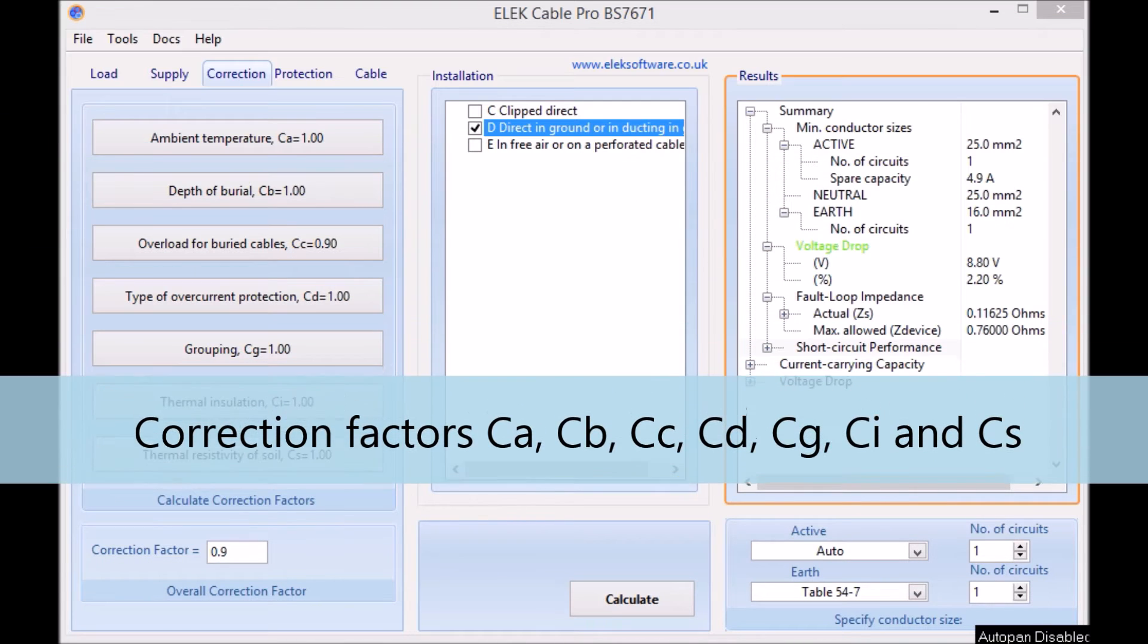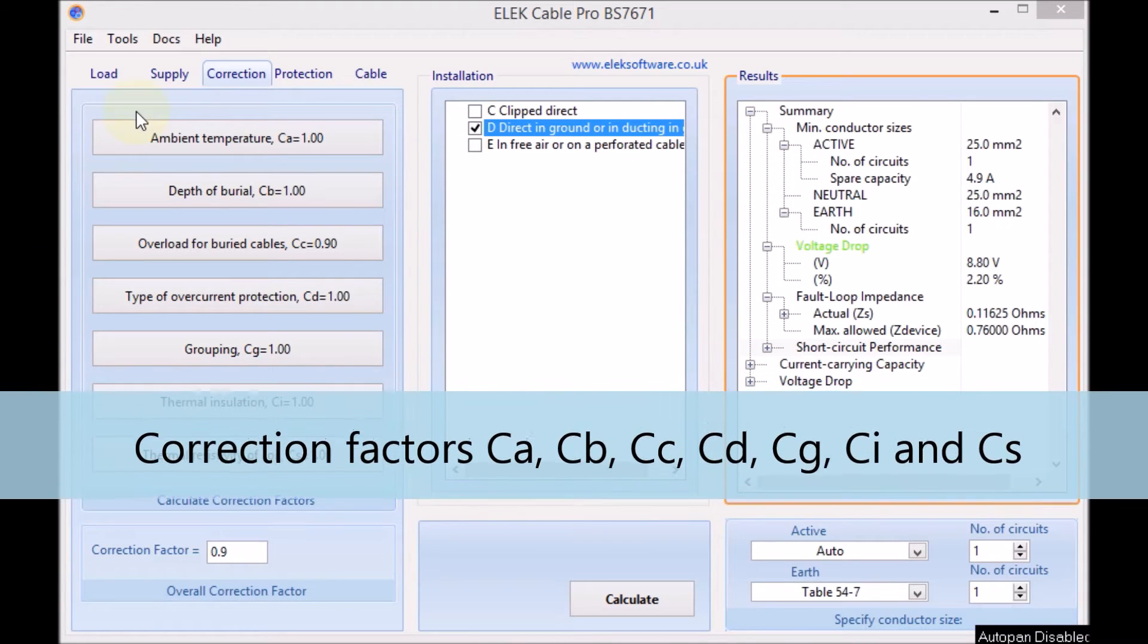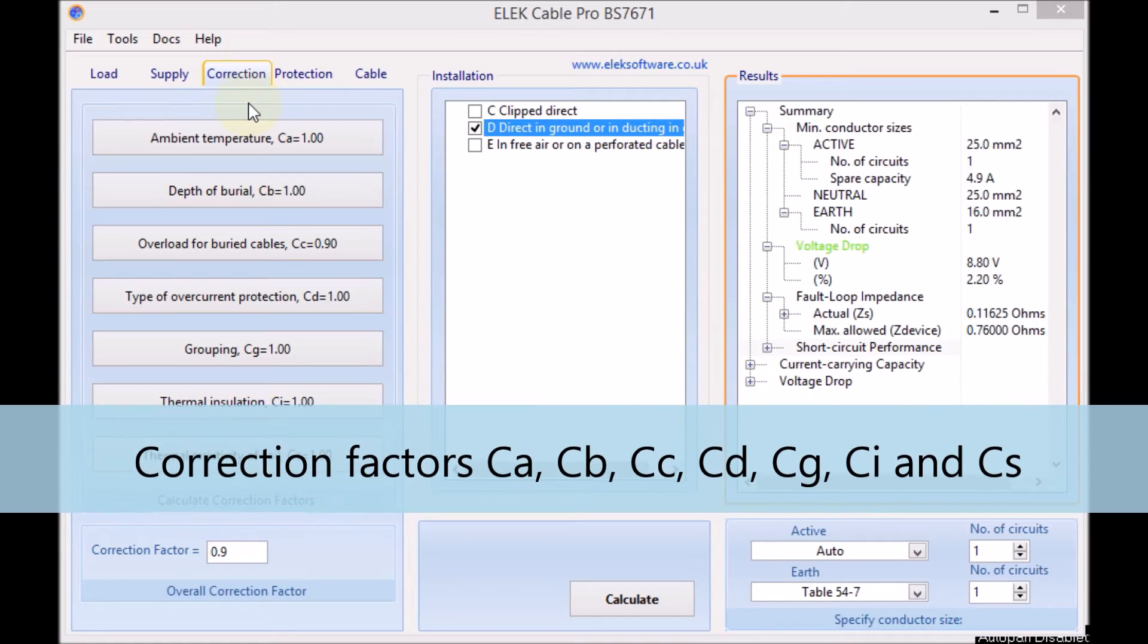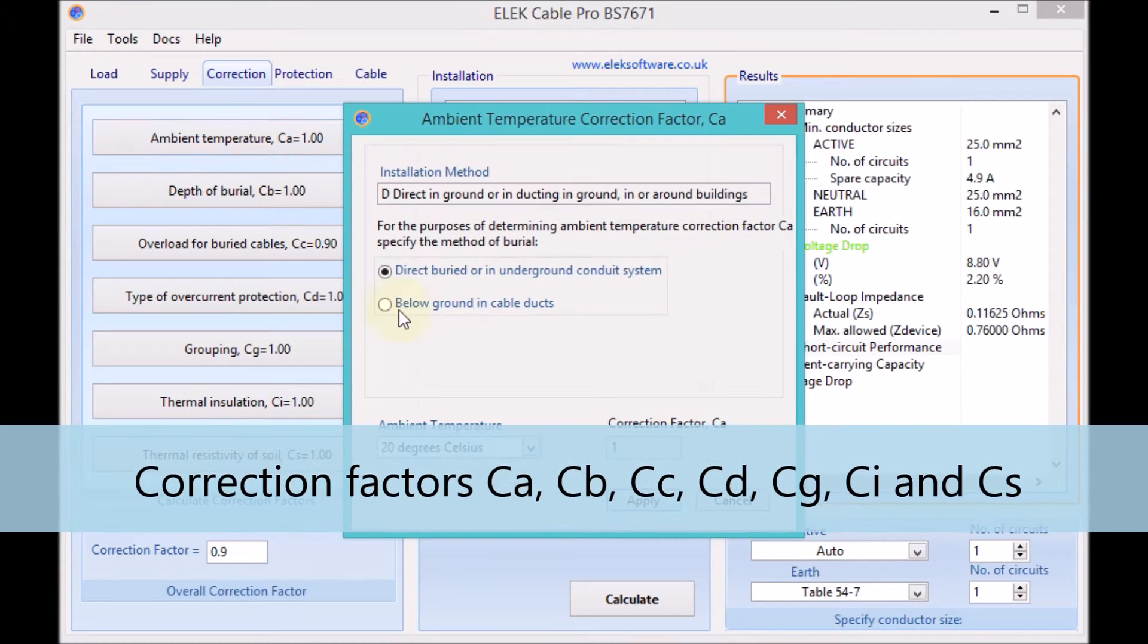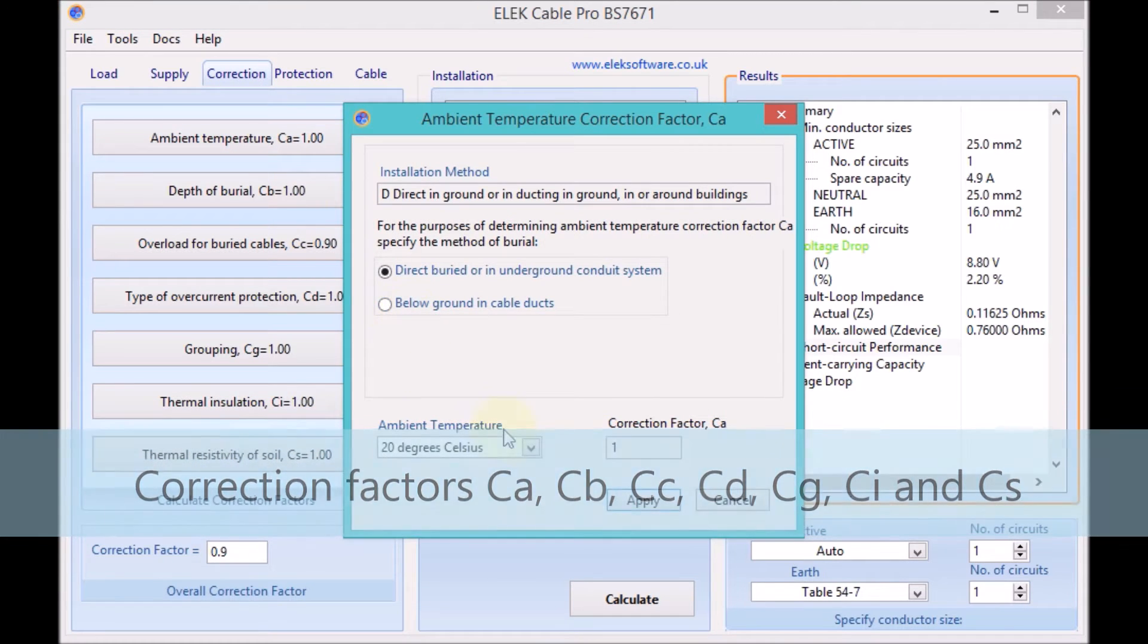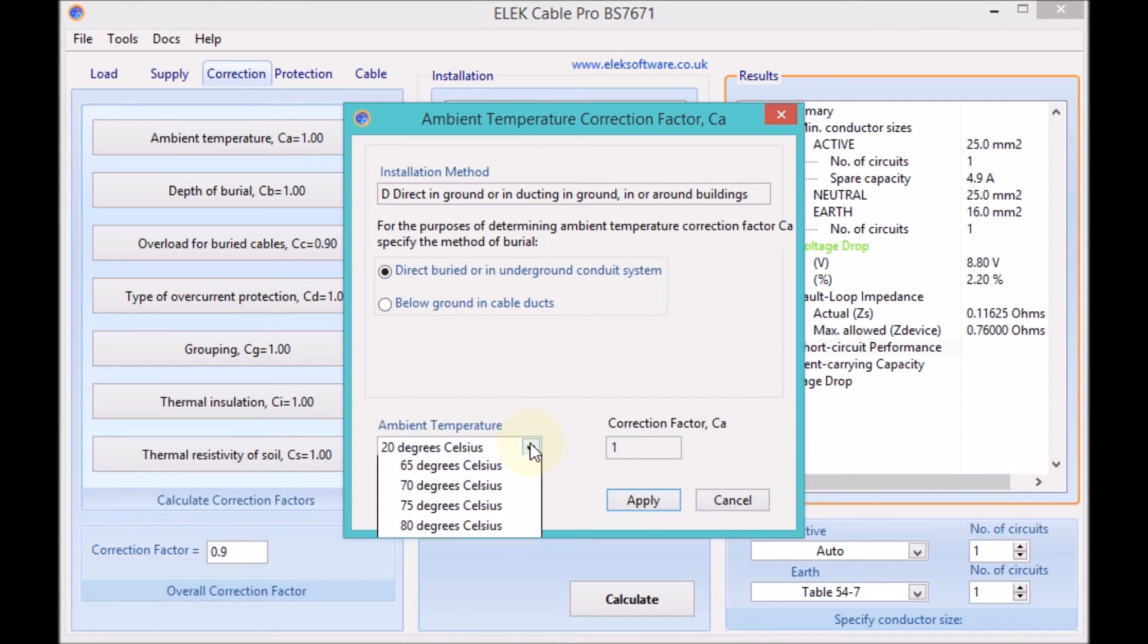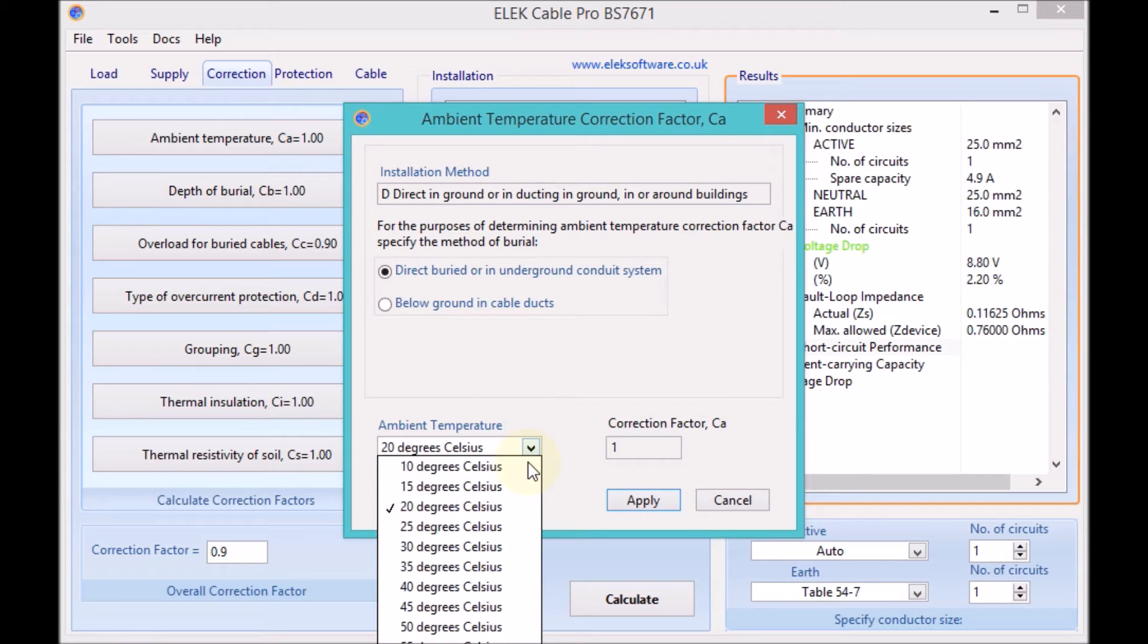All of the correction factors referred to in the standard can be easily and accurately calculated using the inbuilt wizard programs.